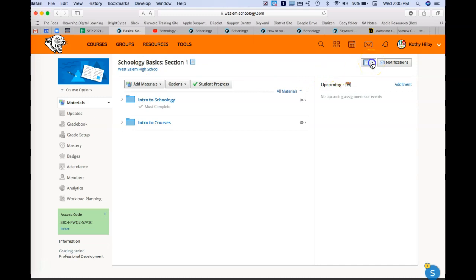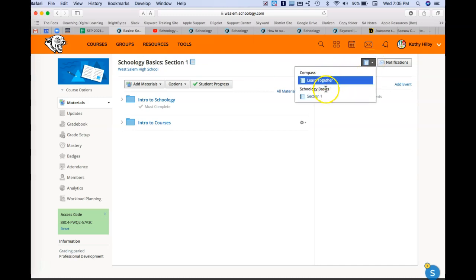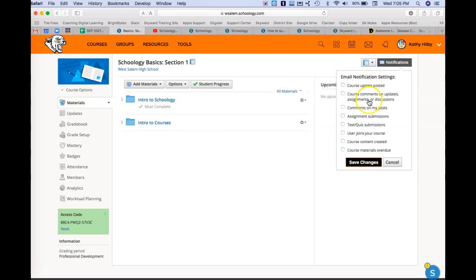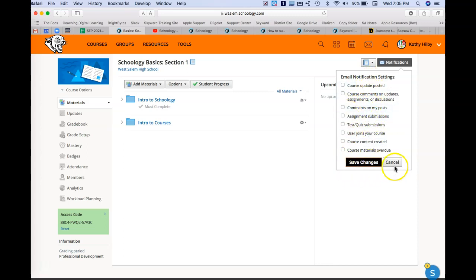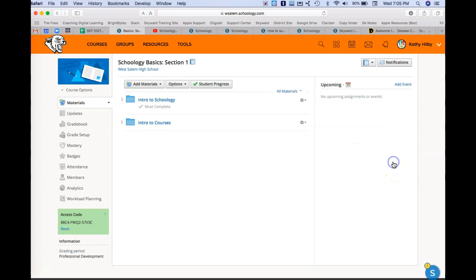I can switch between courses quickly, and under notifications this is how I can set my email notifications. So if I want to receive emails for specific things, I can set that and save those.